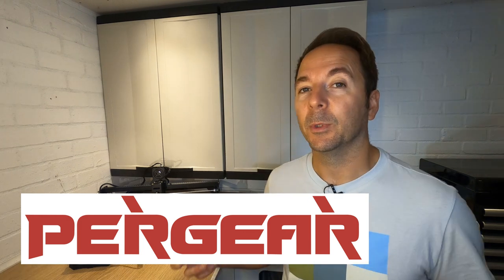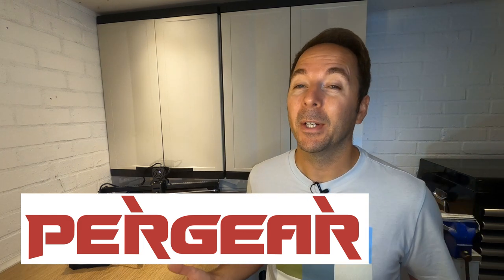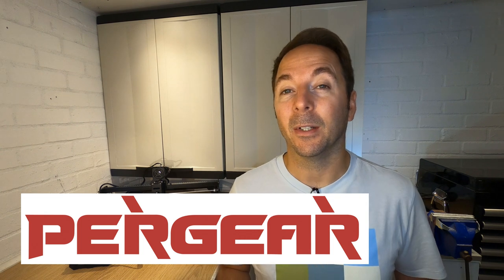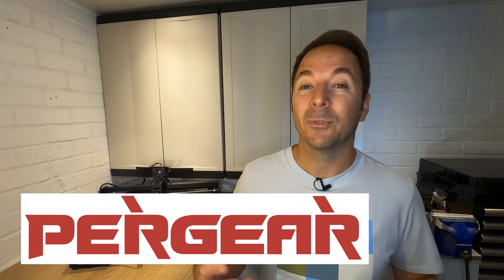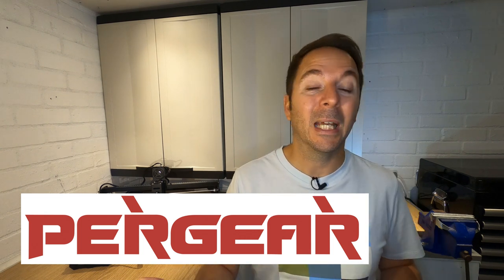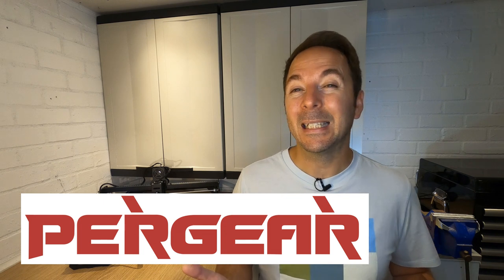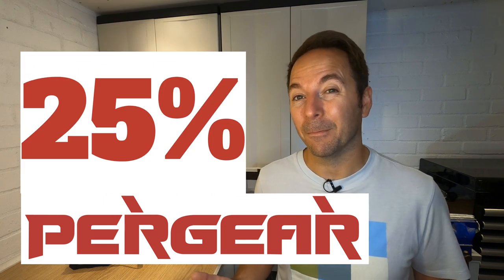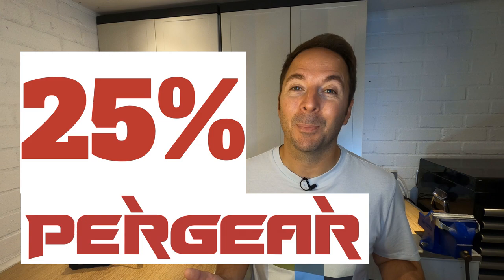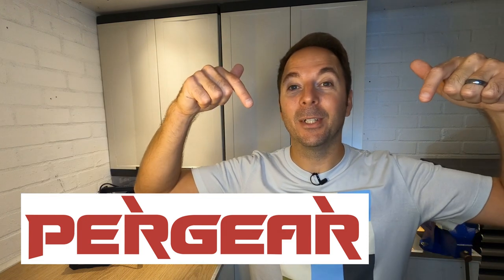If you do decide you want to buy one of these machines for yourself, then Pergear are offering you, the viewers of this video, some big discounts. The discounts vary depending where you live, but for my UK viewers the discount is a massive 25 percent. Remember you can only get these discounts by using the purchase links and discount codes in the description below. So let's dive in.